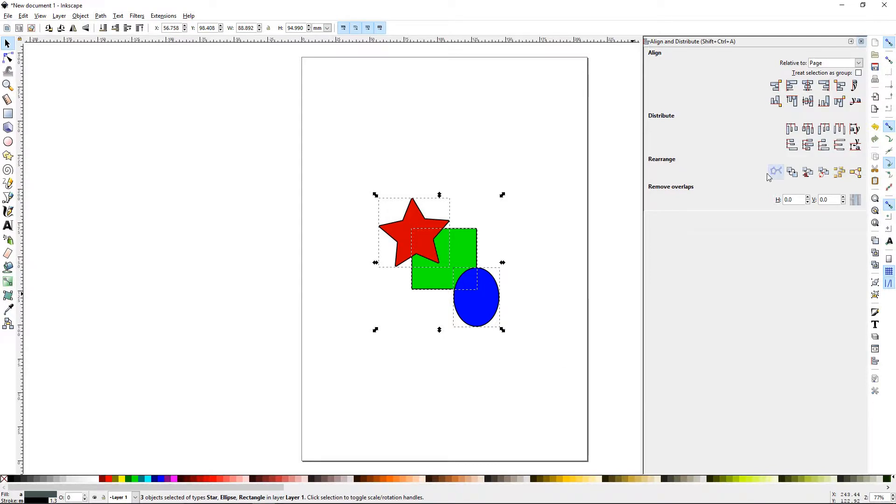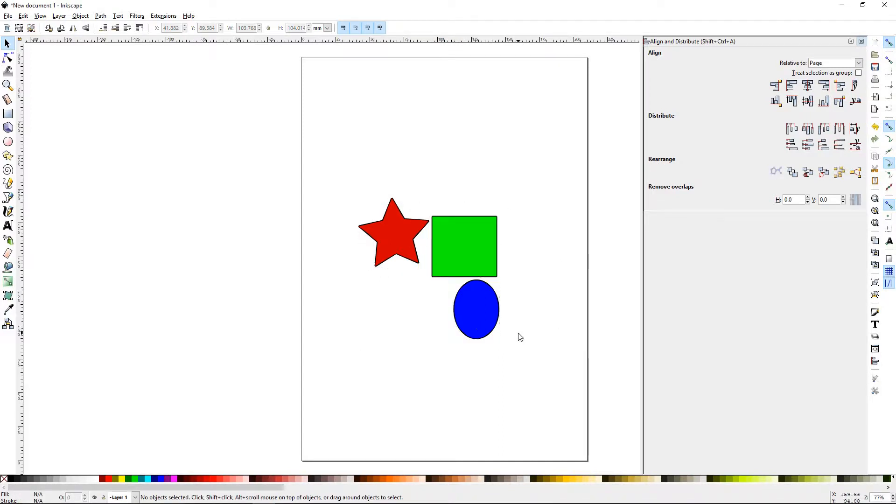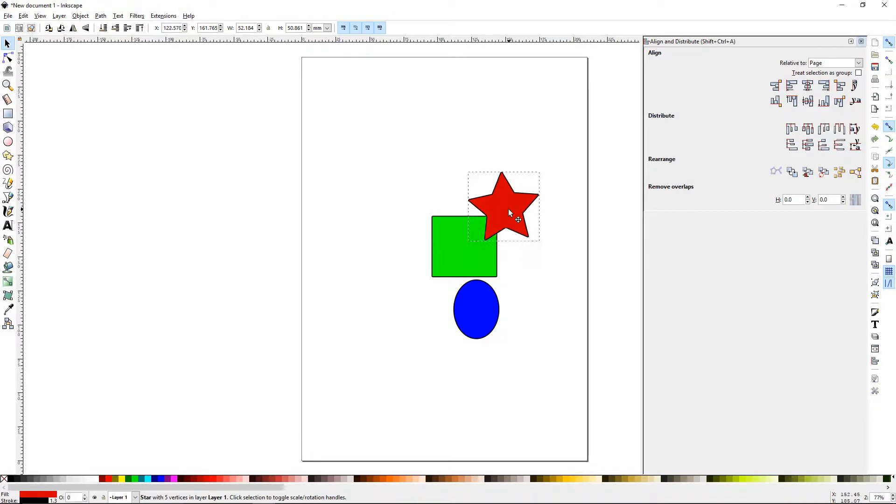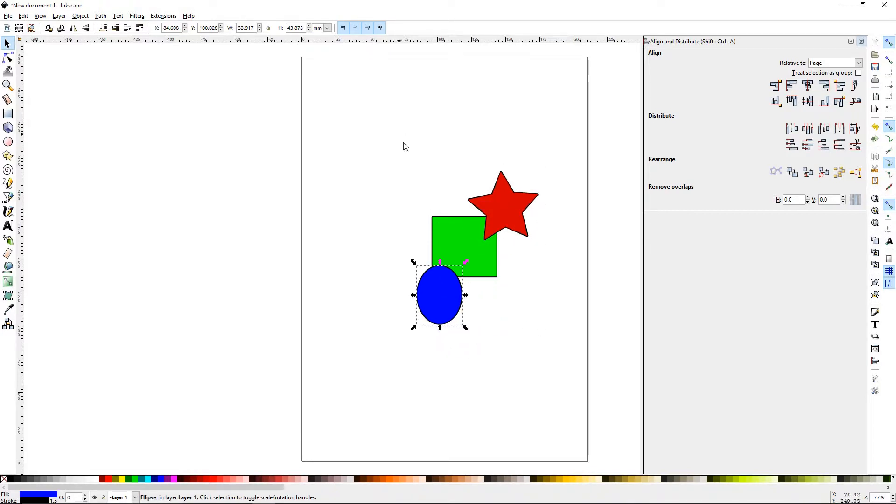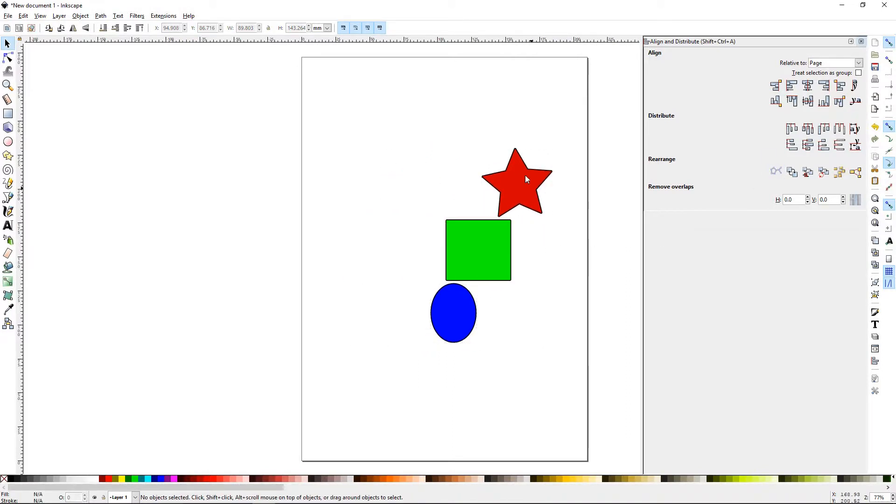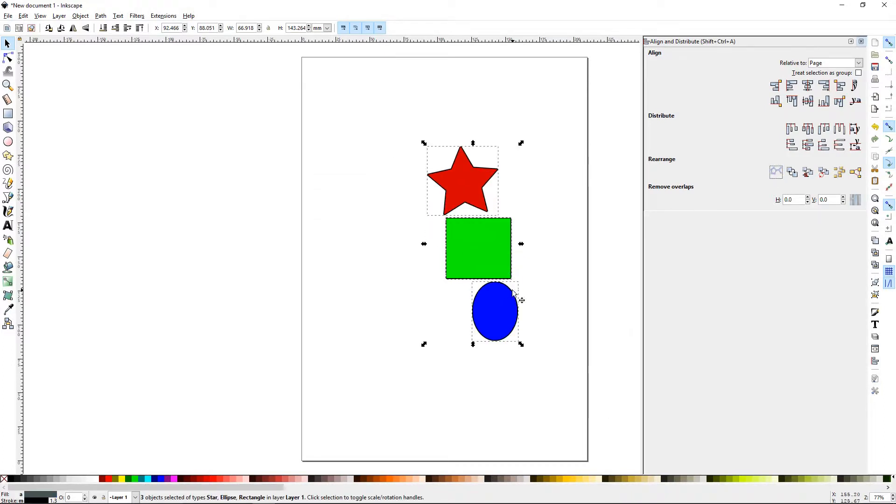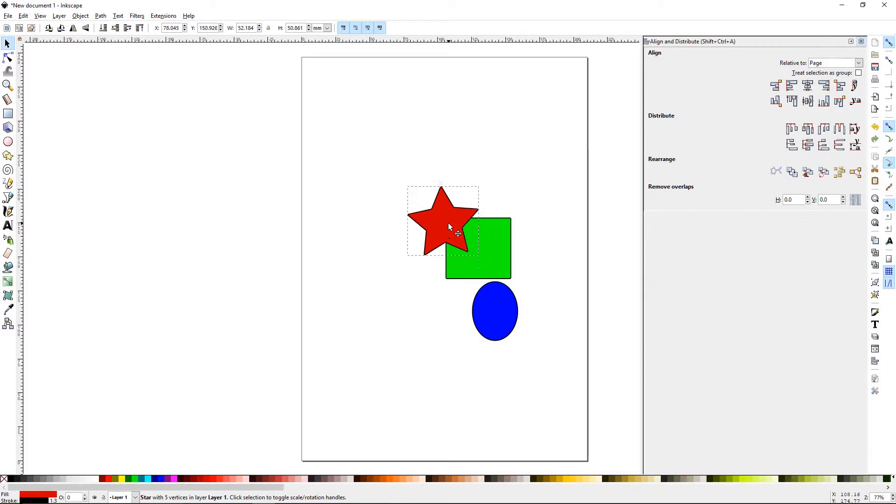The first one on Rearrange is Nicely Arrange Selective Connector Network. If we click that, Inkscape is going to try to make things look very nice and lay it out in what it thinks is a good manner. Let's change these up and try it again, and you notice you probably won't get the same result twice. If you click it multiple times, it won't do anything. You would have to unselect, move them around, and then do it again to get them to change position.